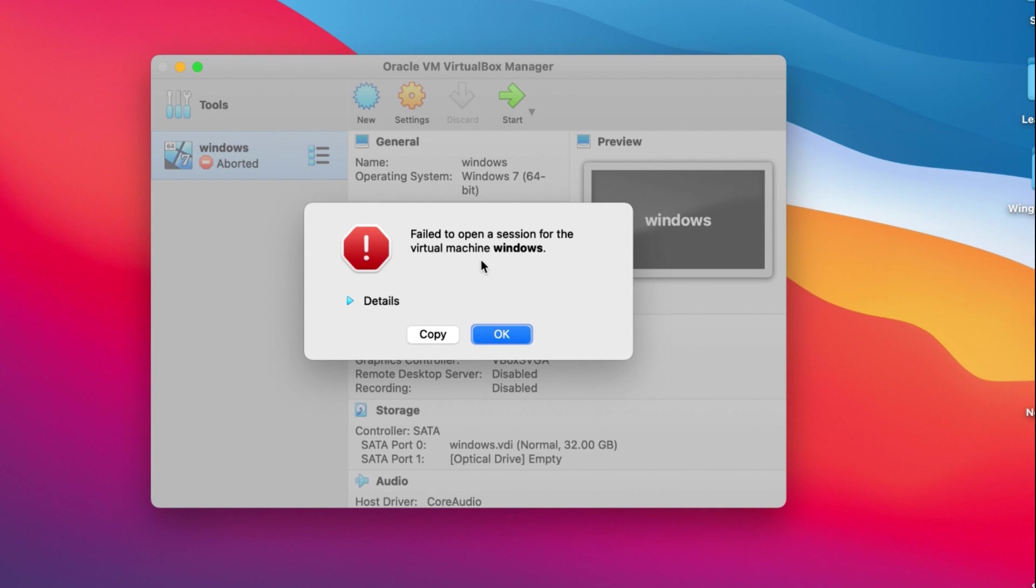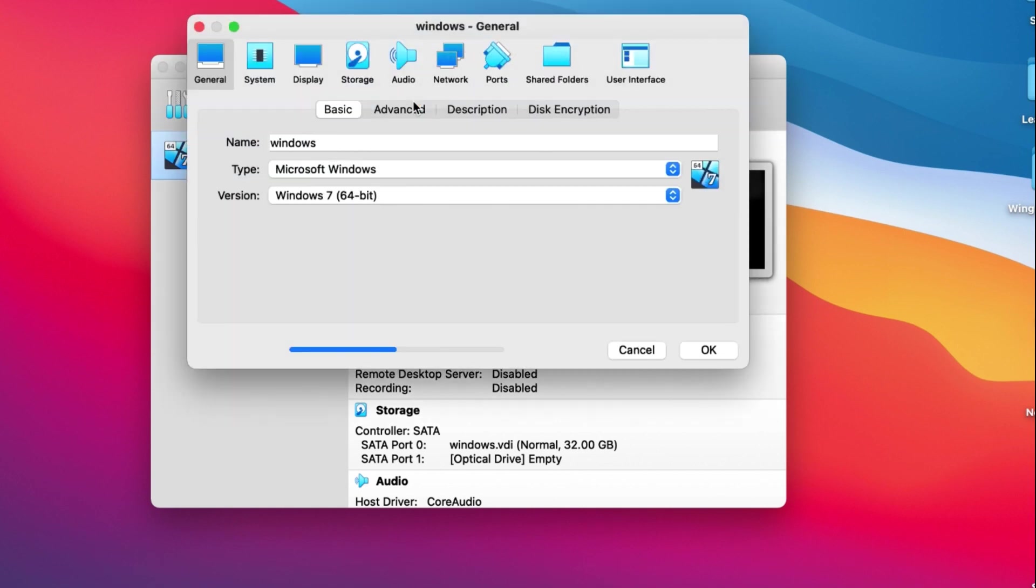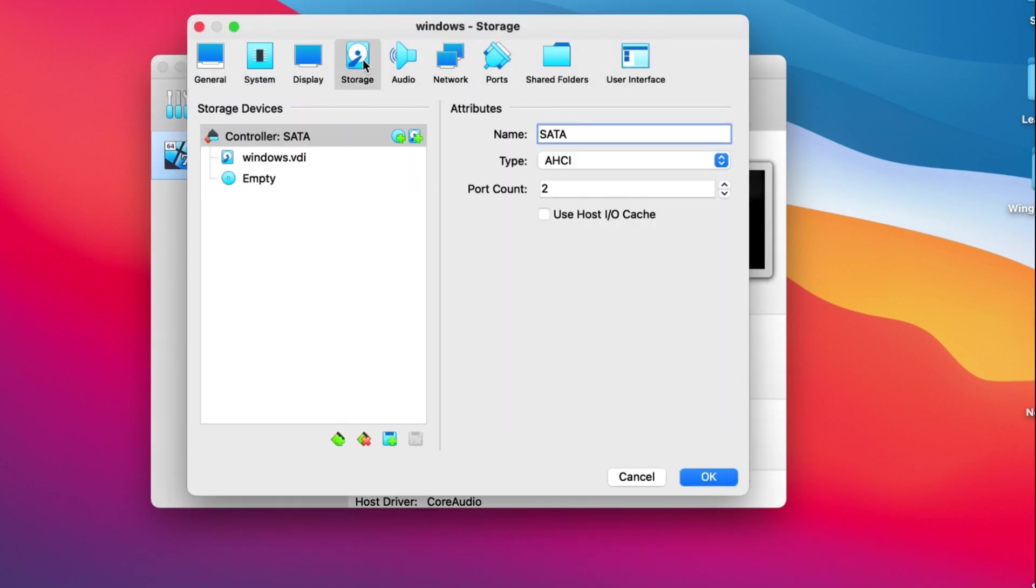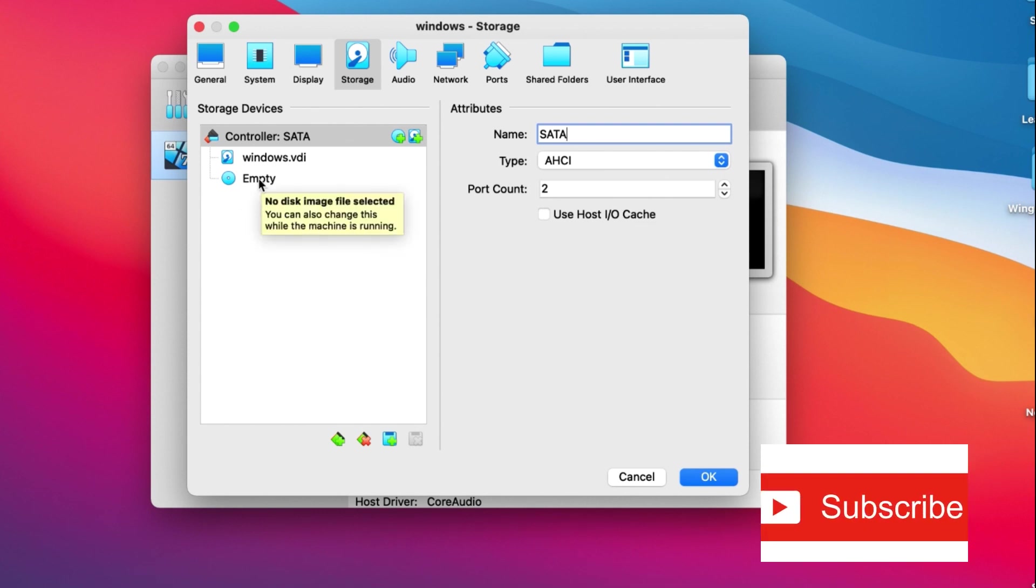So if you find this error, there are more than one ways to overcome this problem. But what I will do is go to Settings and go to Storage. In the storage, you will see empty disk.